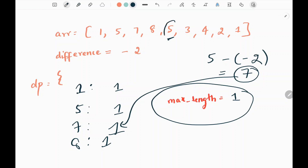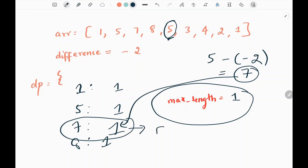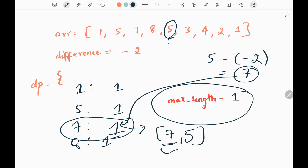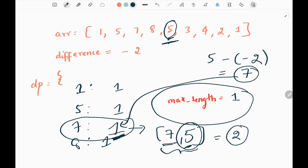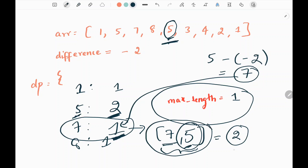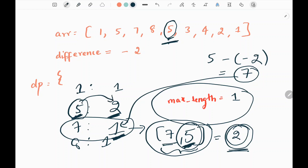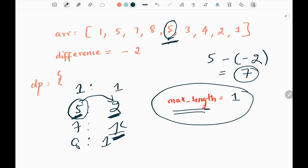Since 7 exists in the dictionary with a value of 1, we can include this 5 along with 7. So we get a subsequence length of 2. We update the length stored at key 5 in the dictionary to 2, representing the subsequence ending at 5 with length 2. Taking the maximum between the current max length and this value, we update the maximum length to 2.